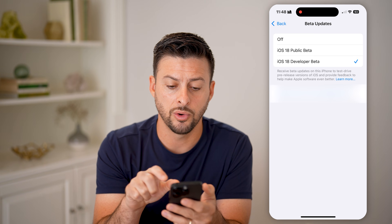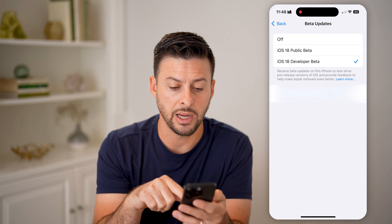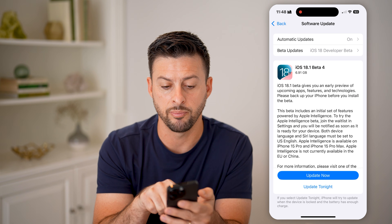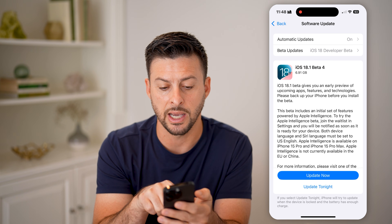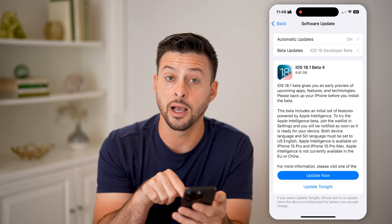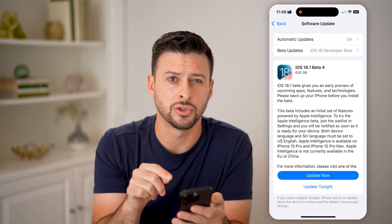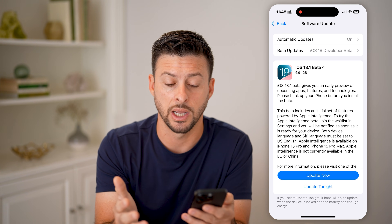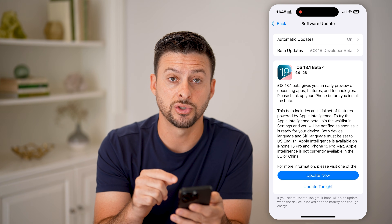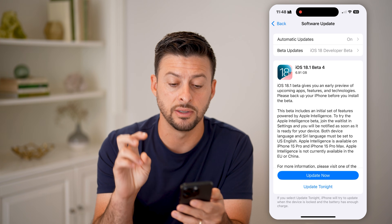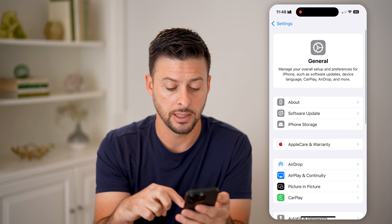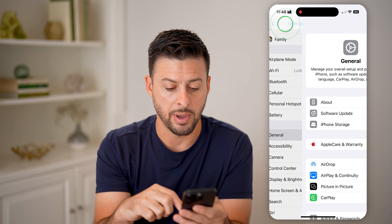Install the developer beta option. Once you go back, it will automatically pop up and say iOS 18.1 Beta 4 — you can update and install this right now or tonight if you wanted to. After you've installed this developer beta update, go back.